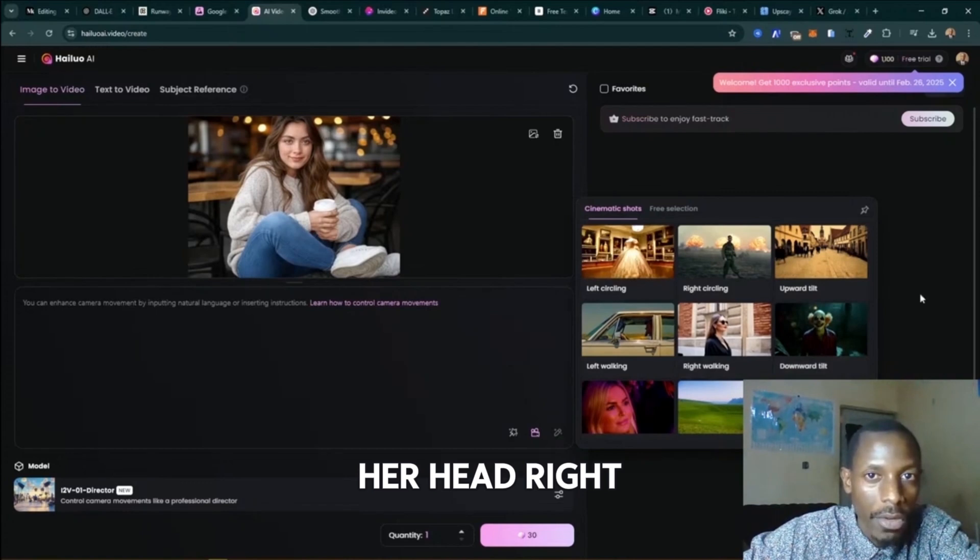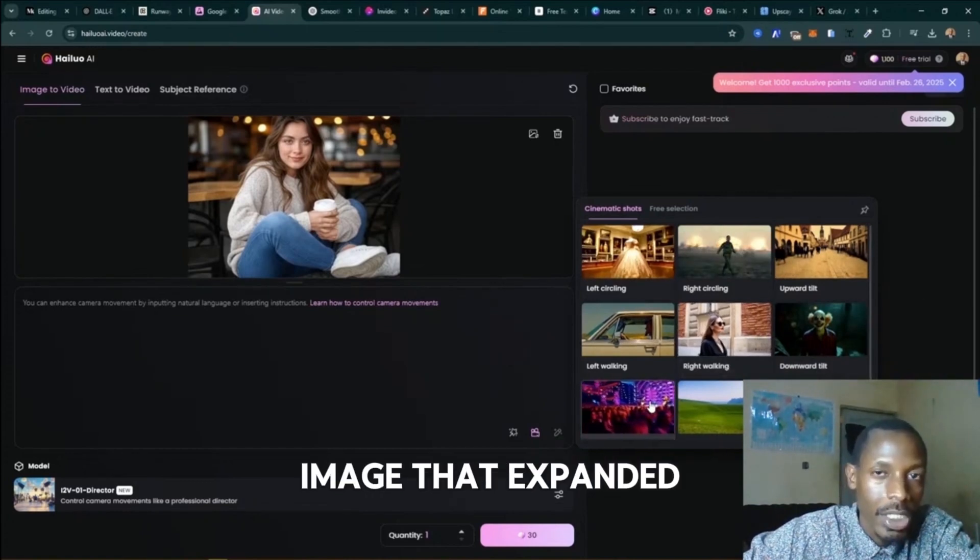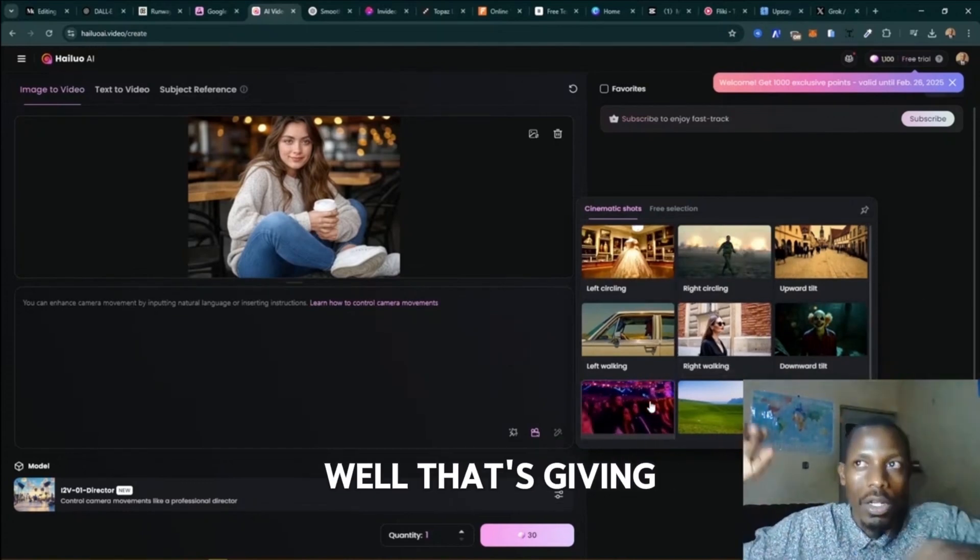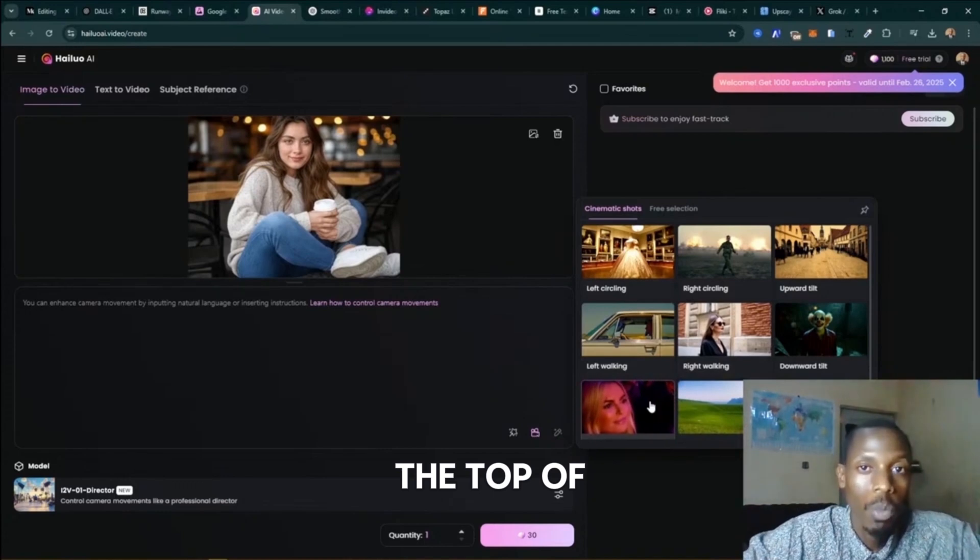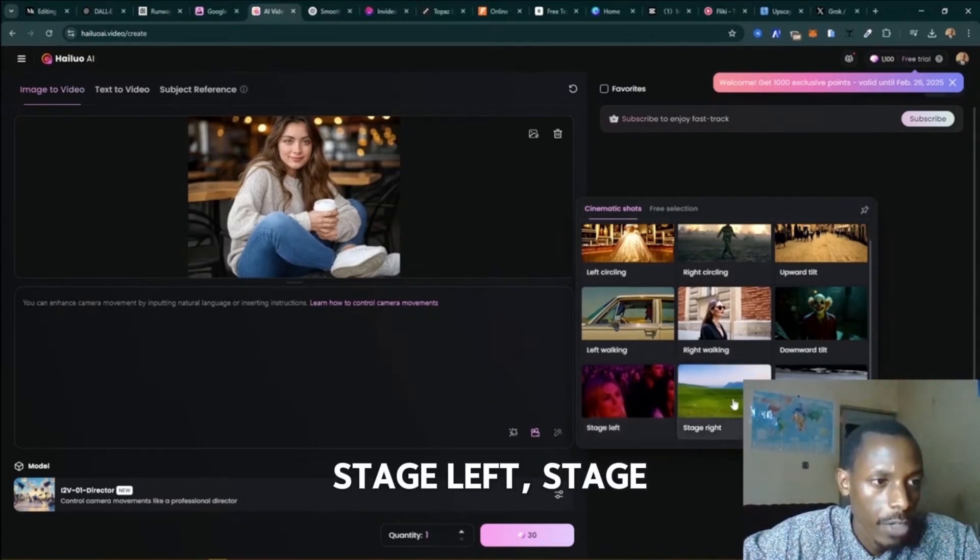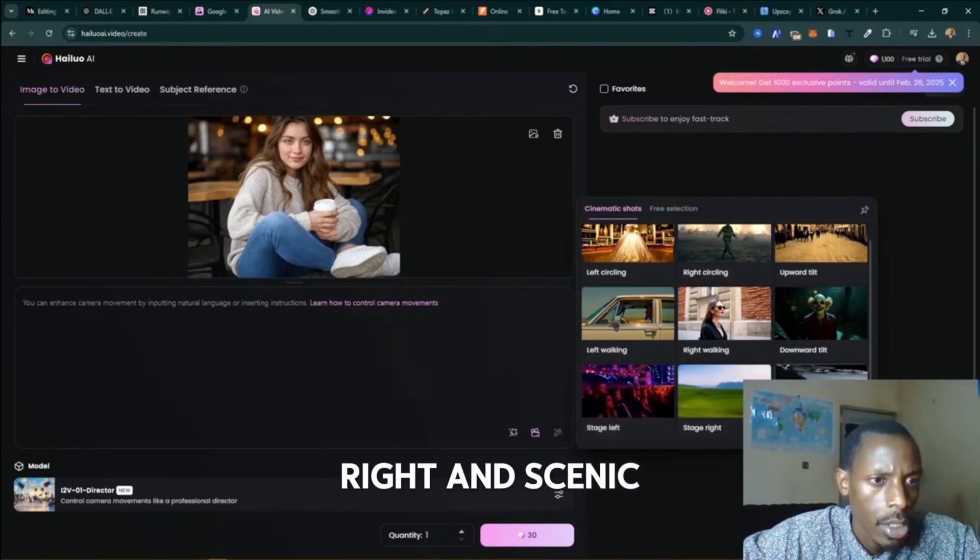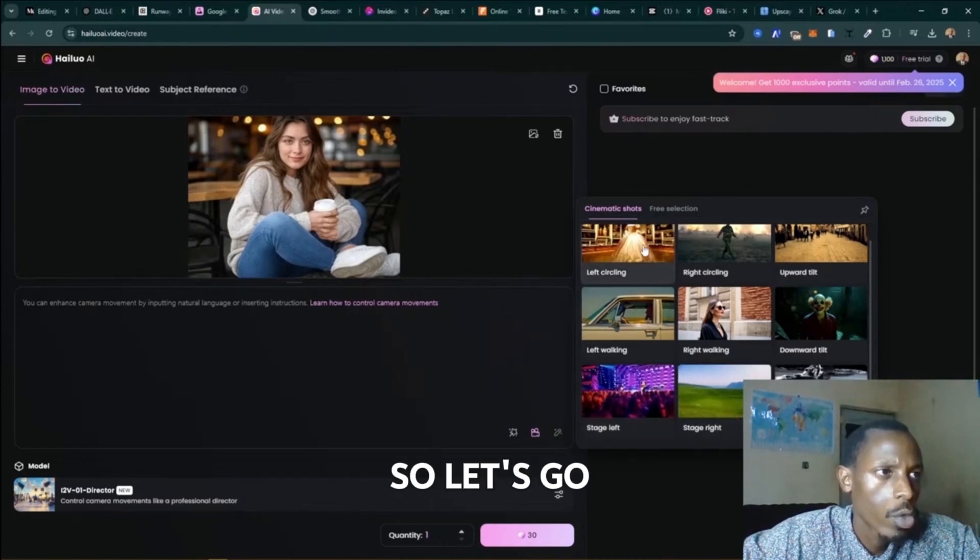Downward tilt would be nice, but I didn't get her head right. I needed an image that's expanded well, that's giving us space at the top of the head. Some more here - stage left, stage right, and scenic shot. Let's go with the left circling.